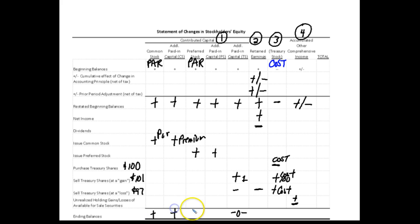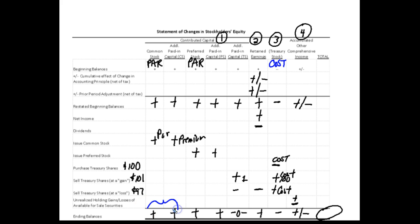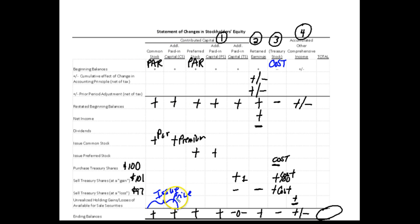We end up with these items hopefully as a plus. Treasury stock is a minus and AOCI can be a plus or minus. Usually you'll total that over to get total stockholders' equity. For the ending balances, if I want to know the total issue price of stock, I add the common stock account plus its additional paid-in capital in excess of par. Same thing with preferred stock — just add those two accounts together.